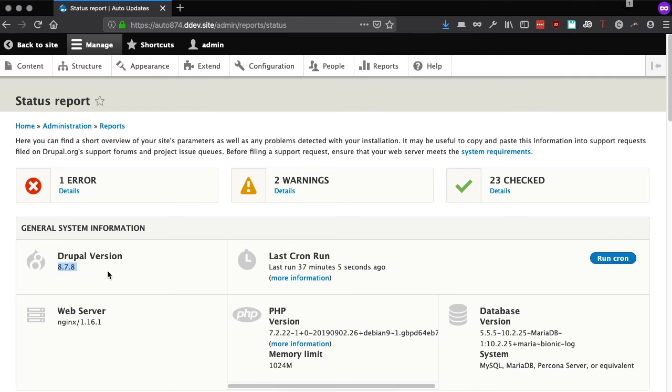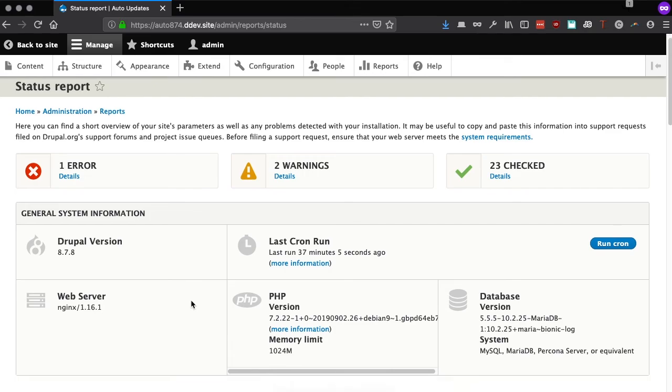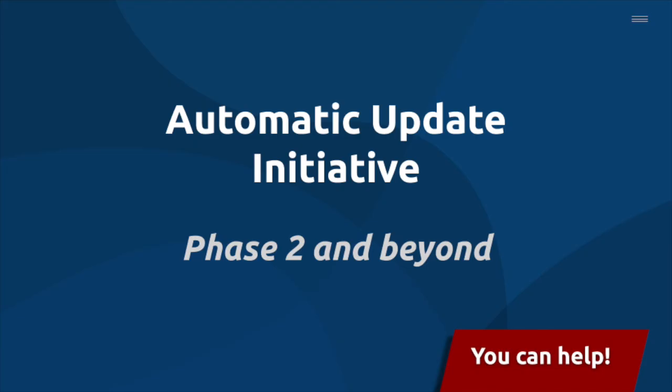Once the Automatic Updates module is stable, this initial work can help protect a large number of small to mid-sized Drupal sites, especially those on Drupal 7. But what's on the way in Phase 2?